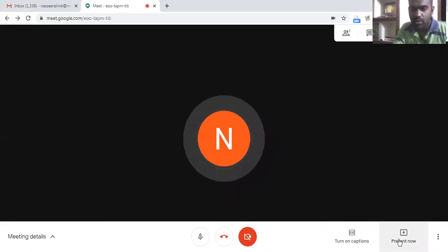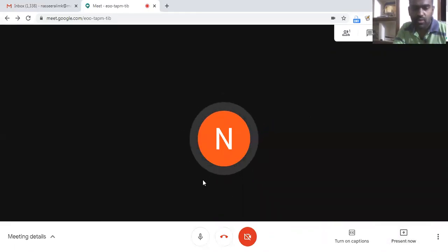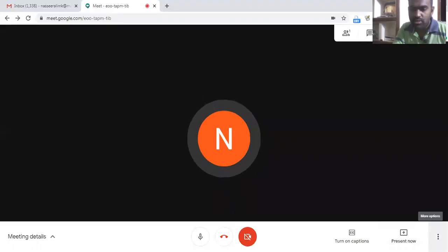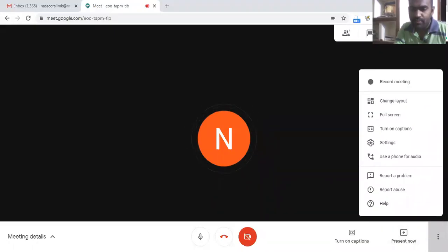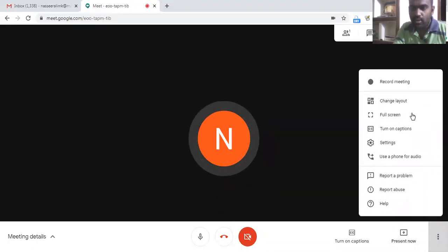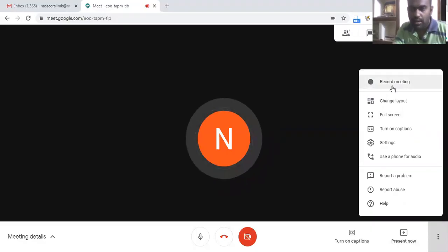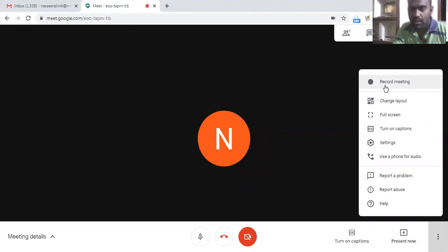To start recording of a meeting, we need to click here on these three dots so that we will get more options, and on more options we will have a menu, a button here: record meeting.